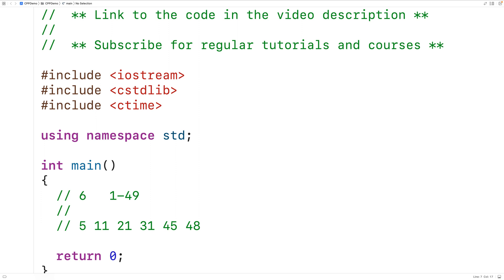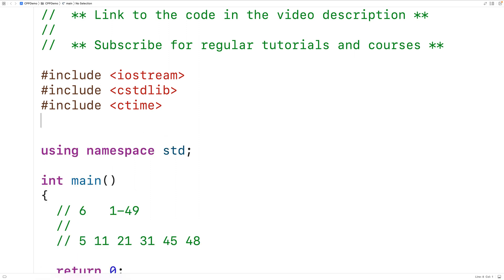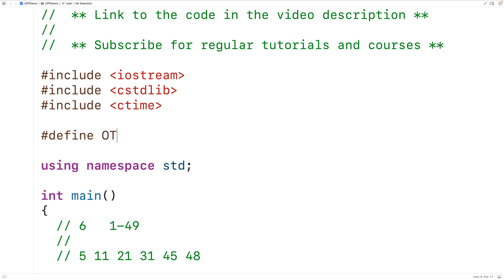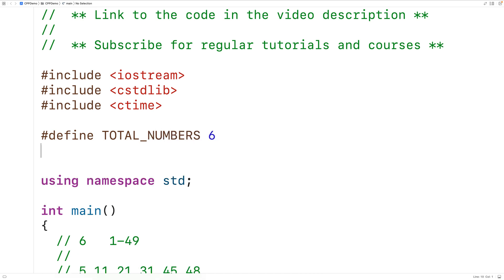We'll also define preprocessor constants for the total amount of numbers to be drawn and the max number in the range to be drawn from. We'll have #define TOTAL_NUMBERS for the total amount of numbers to be drawn, initially set to 6, and #define RANGE_MAX for the maximum number in the range, initially set to 59.